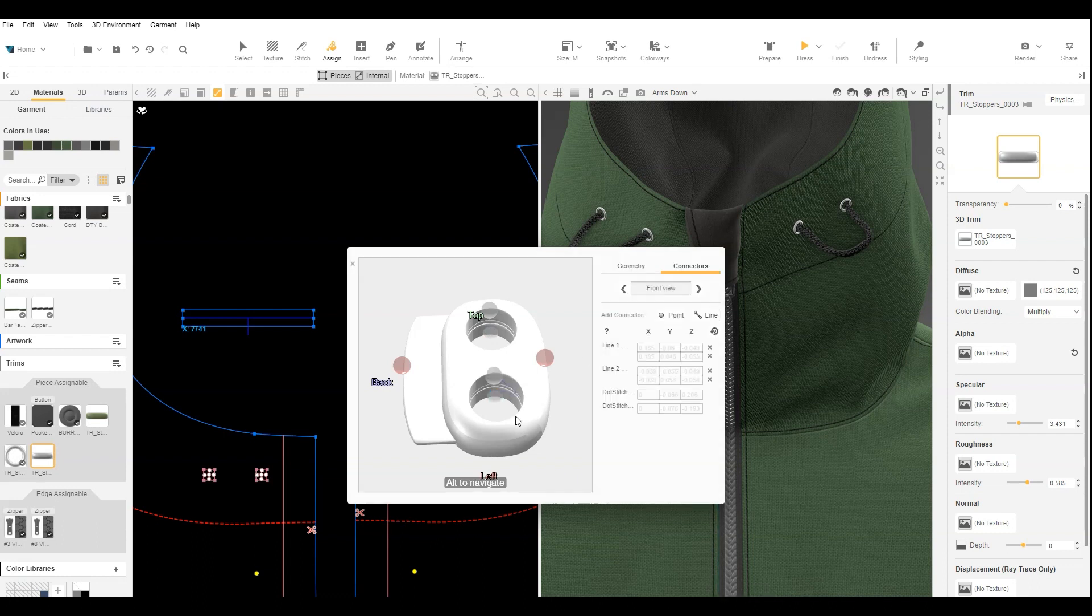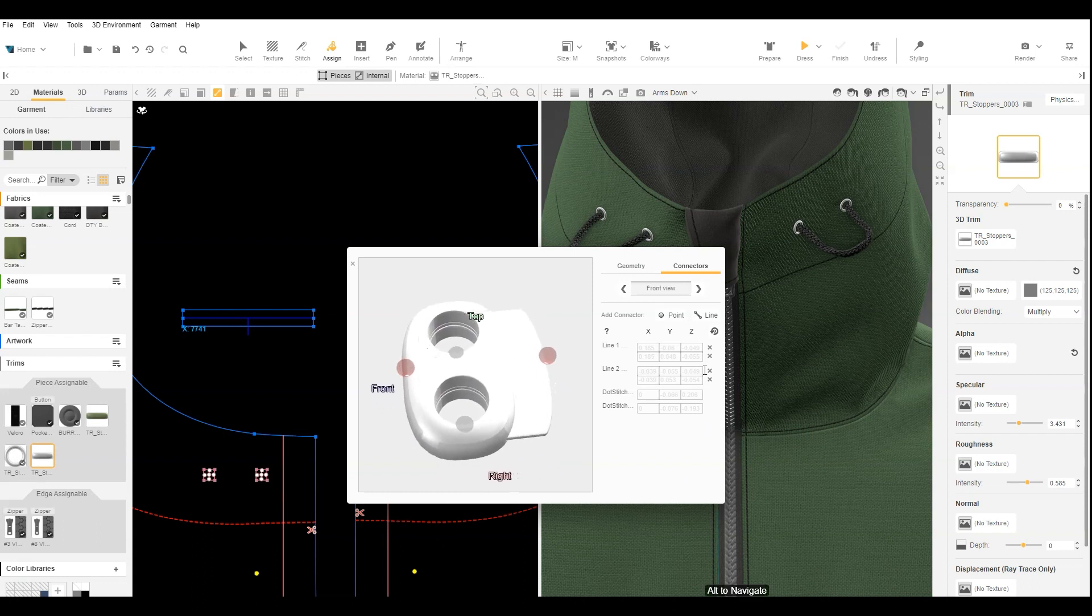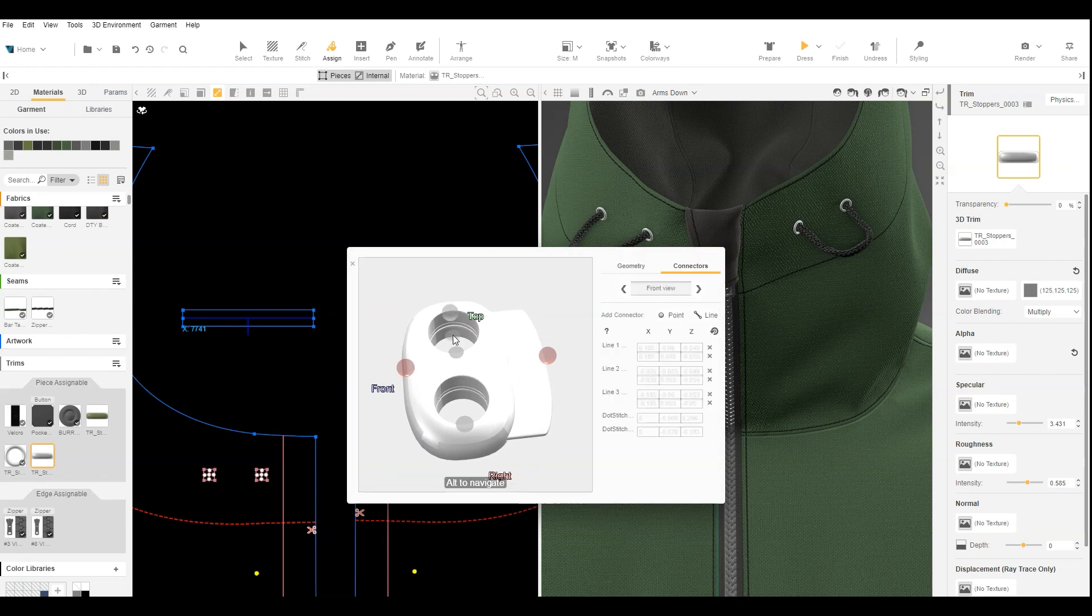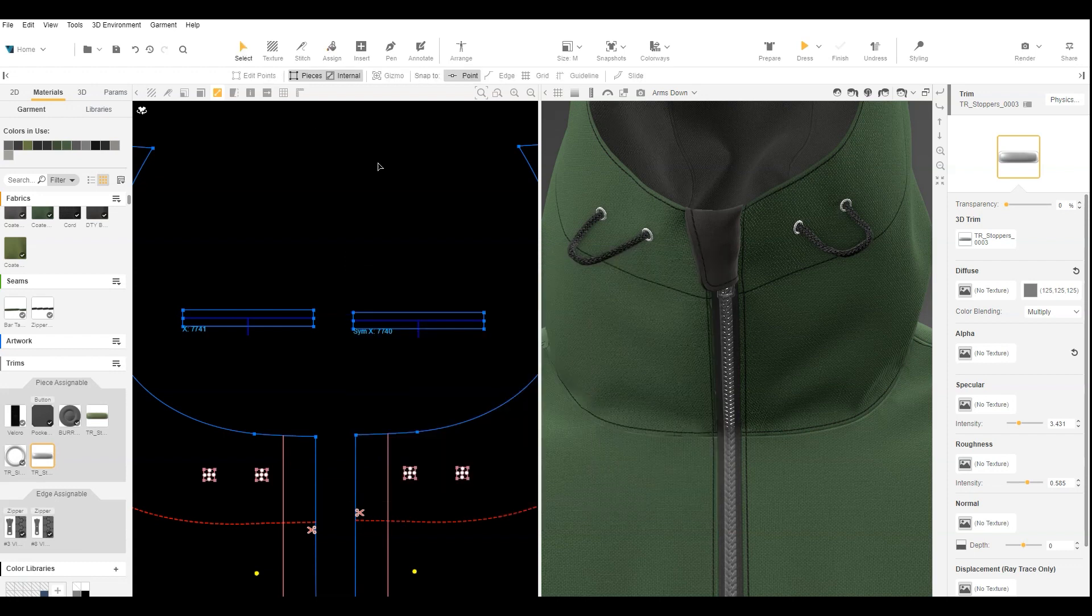We need to add the line connectors on the other side. Hold Alt, click and drag so the trim looks like this. Now we repeat the previous steps, adding two line connectors. Click away to close the 3D Object Editor.